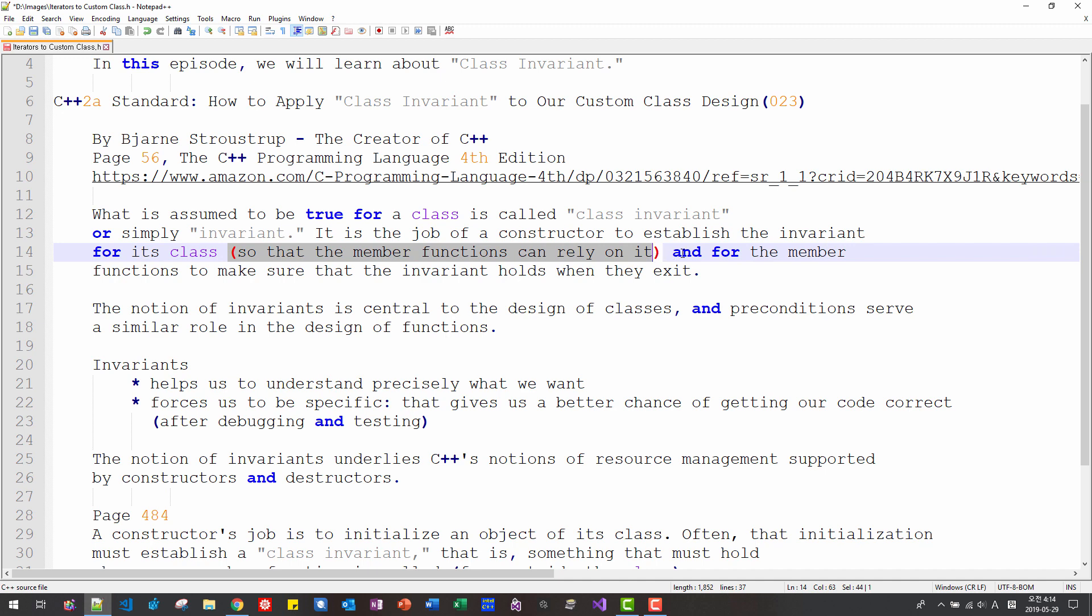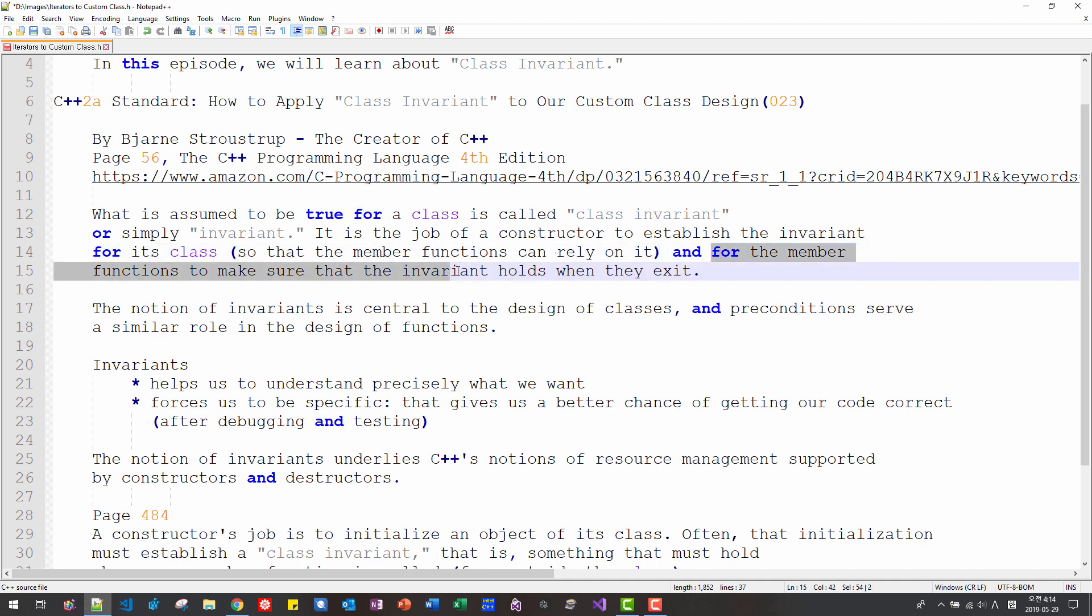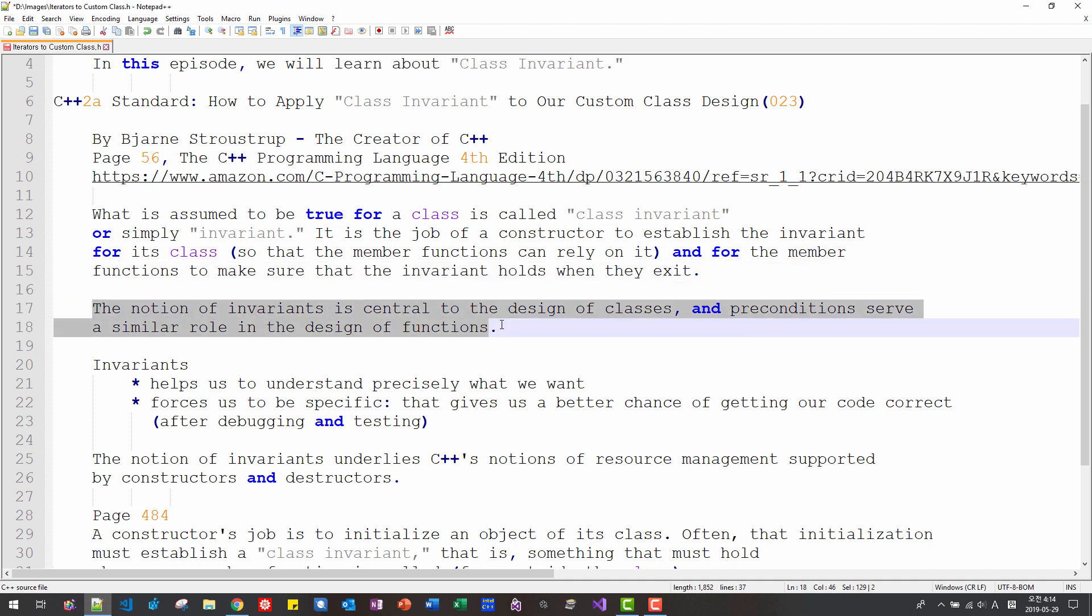rely on it and for the member function to make sure that the invariant holds when they exit. The notion of invariant is central to the design of classes and preconditions serve a similar role in the design of functions.